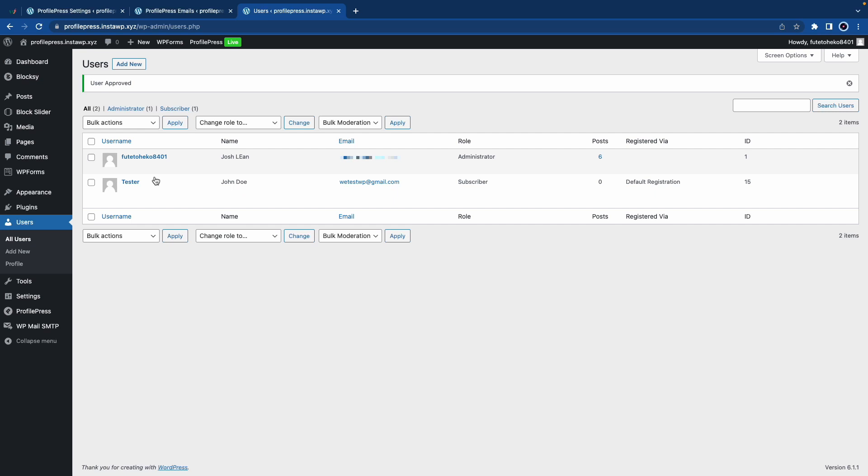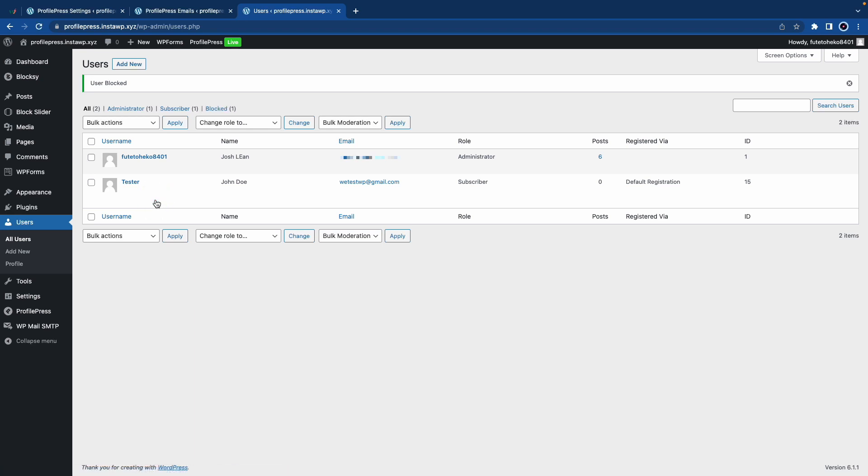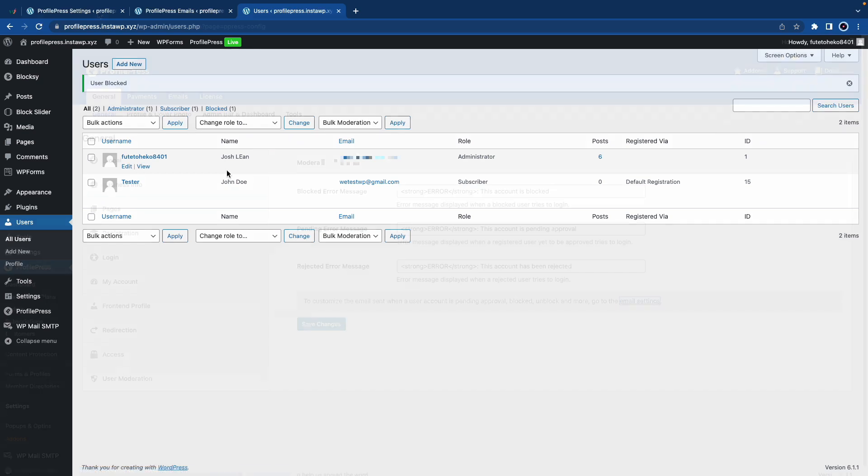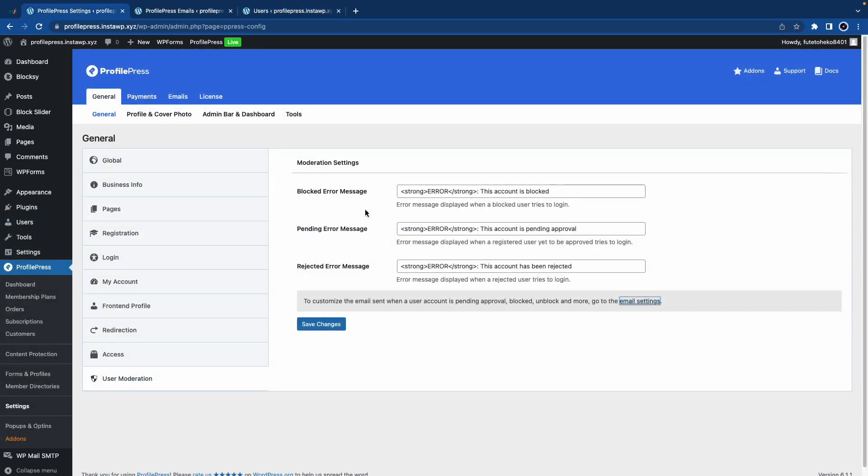For example, if I wanted to block a user, all I would need to do is hover over the user's name. Once the options are revealed, I can click on Block. It's now blocked and we have an Unblock option. Remember these status options that we saw earlier? I'm going to show you what that would look like in action.